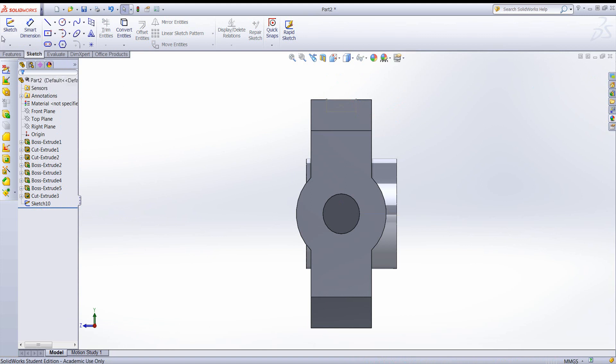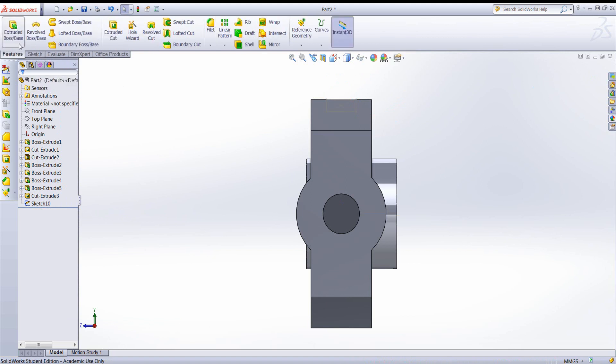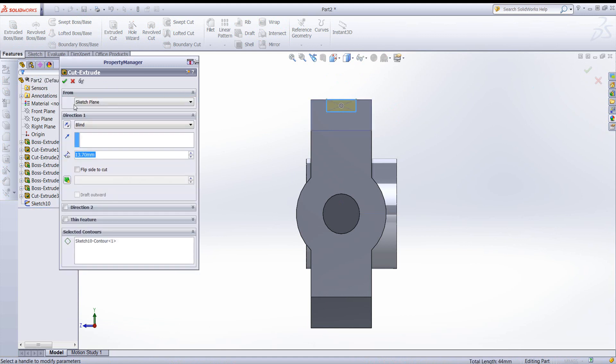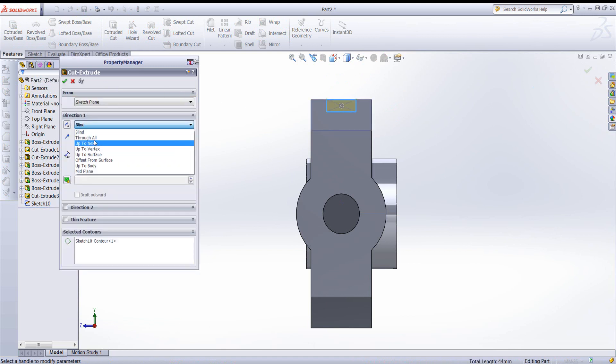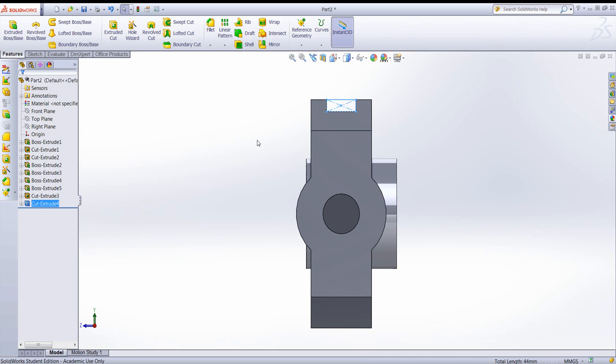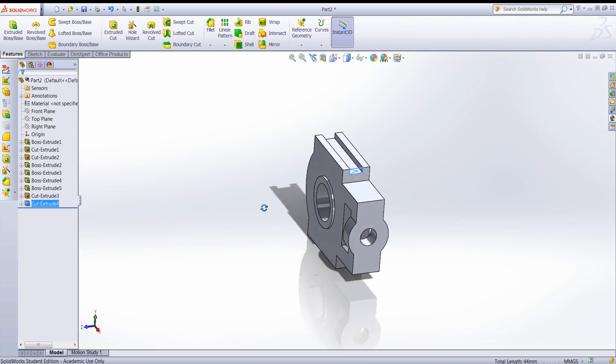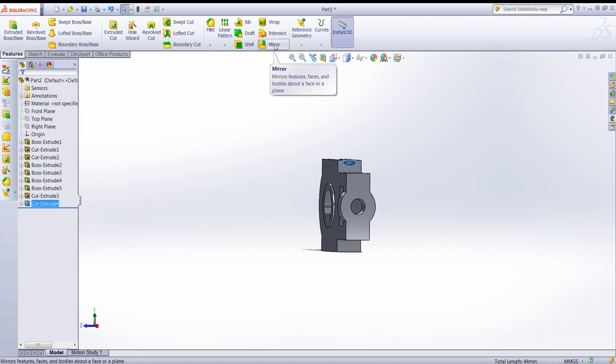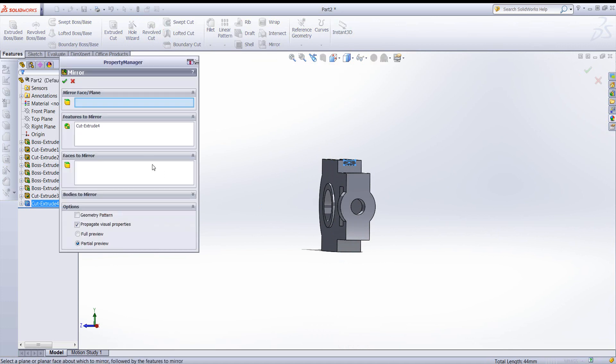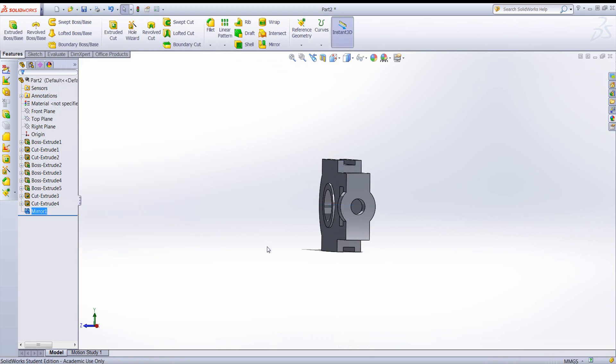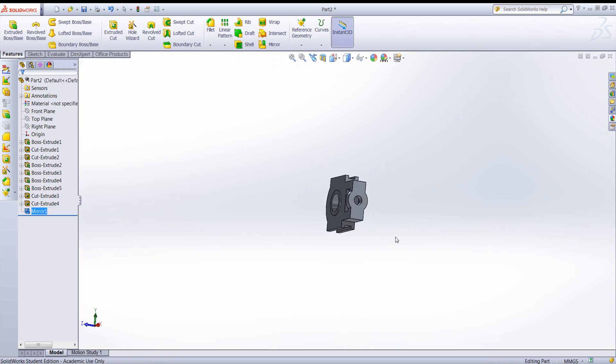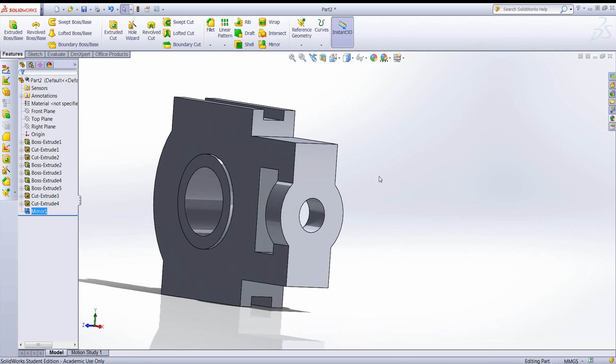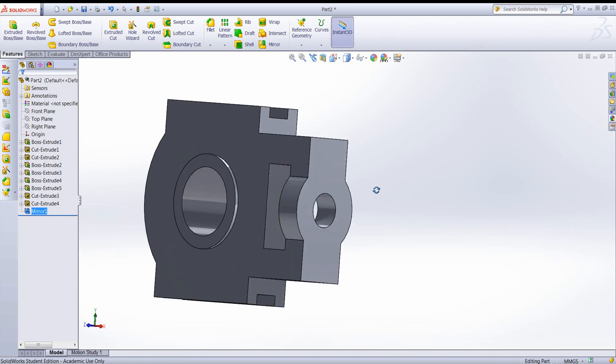And 6 here. And let's create a cut with that. And let's go through all. So that looks good. Let's see if we can mirror that. I want to mirror it about the top plane. So far so good. Now we need to create our hole pattern.